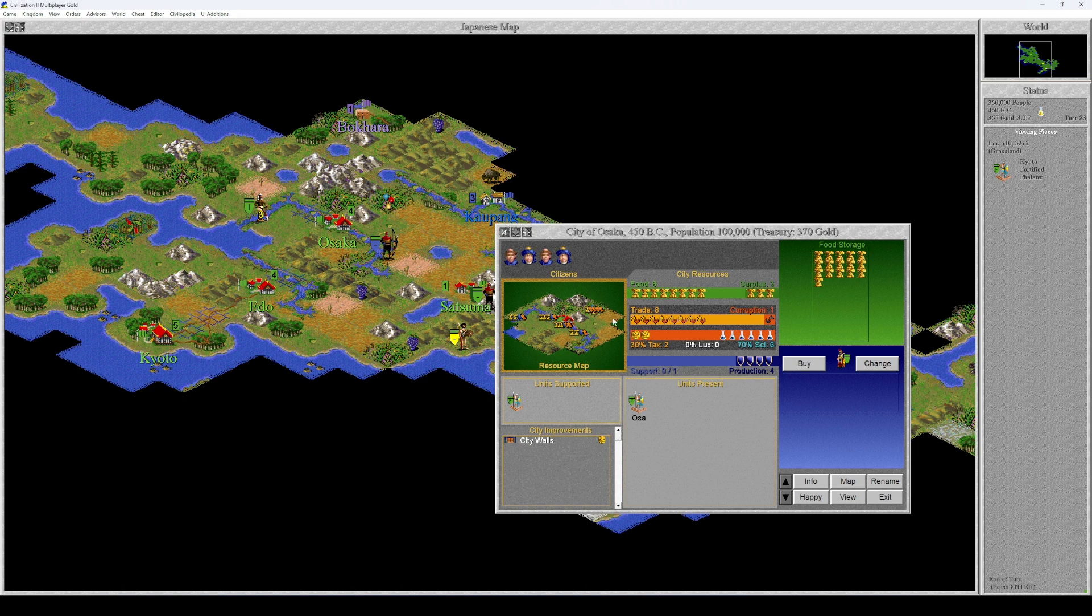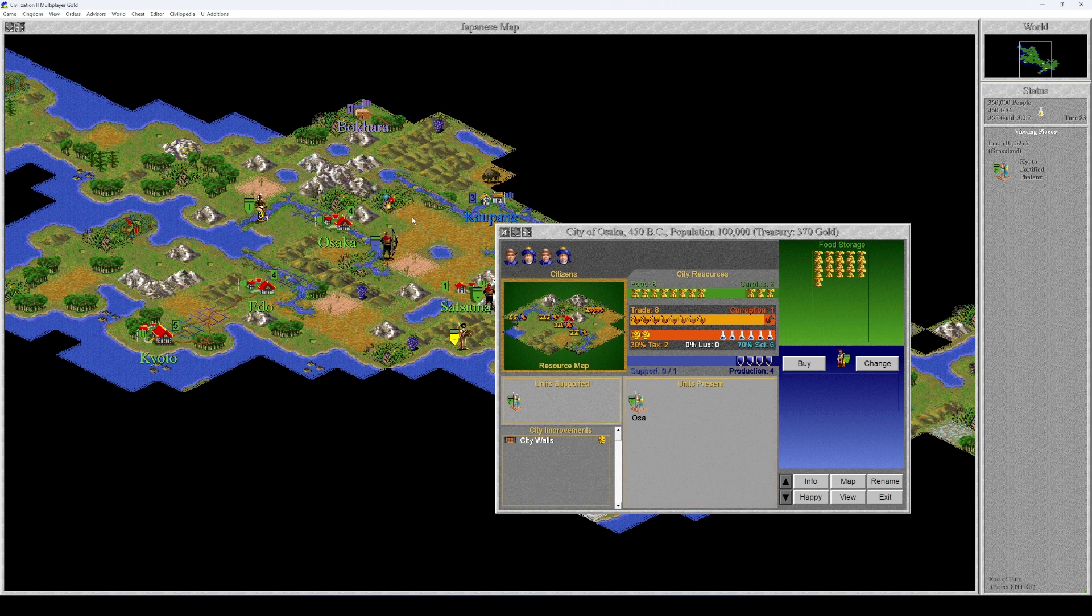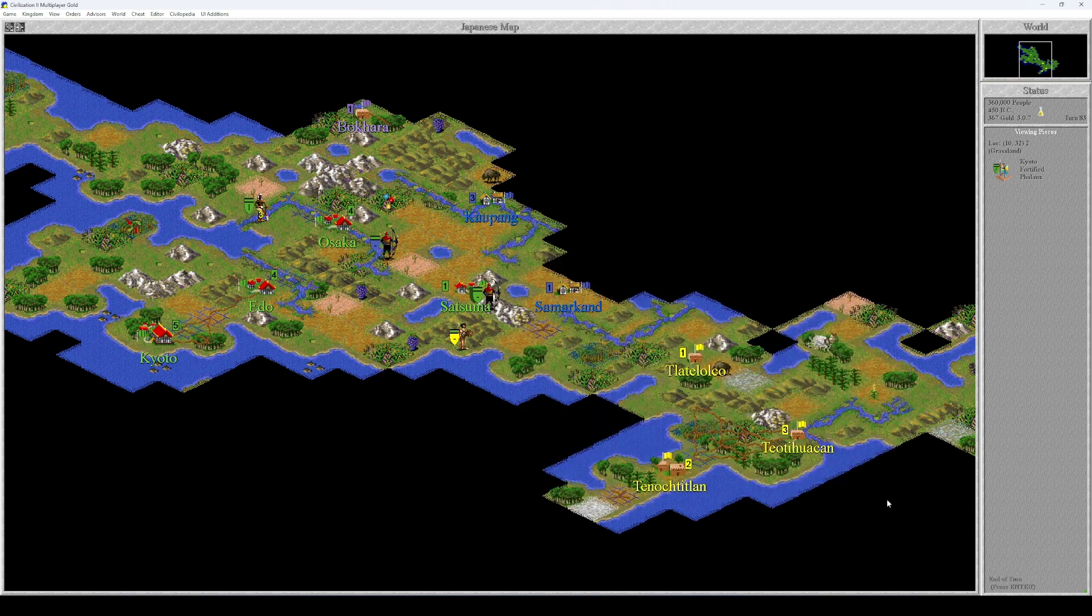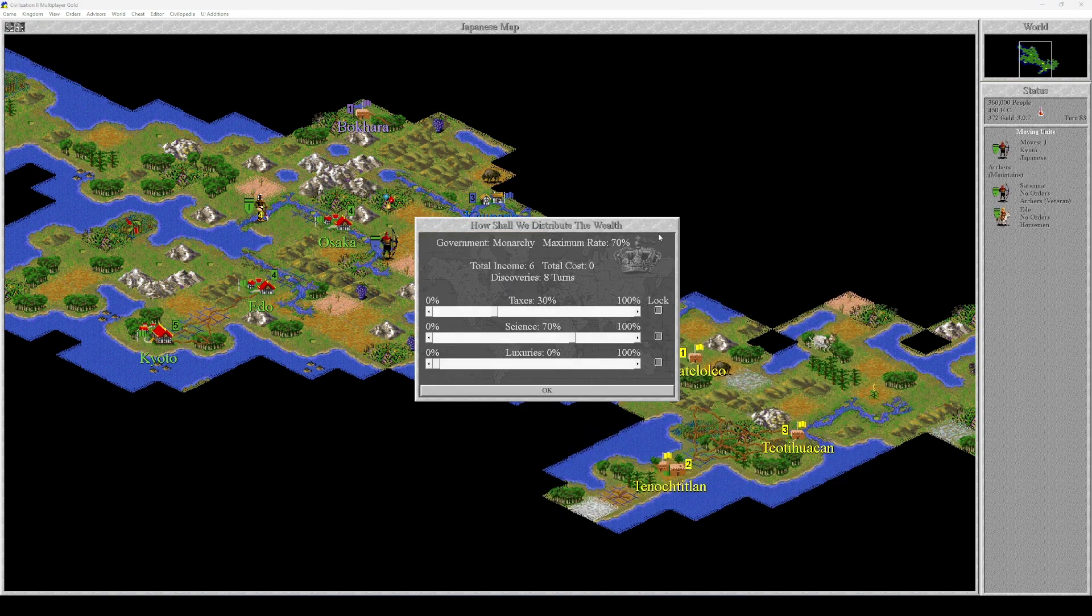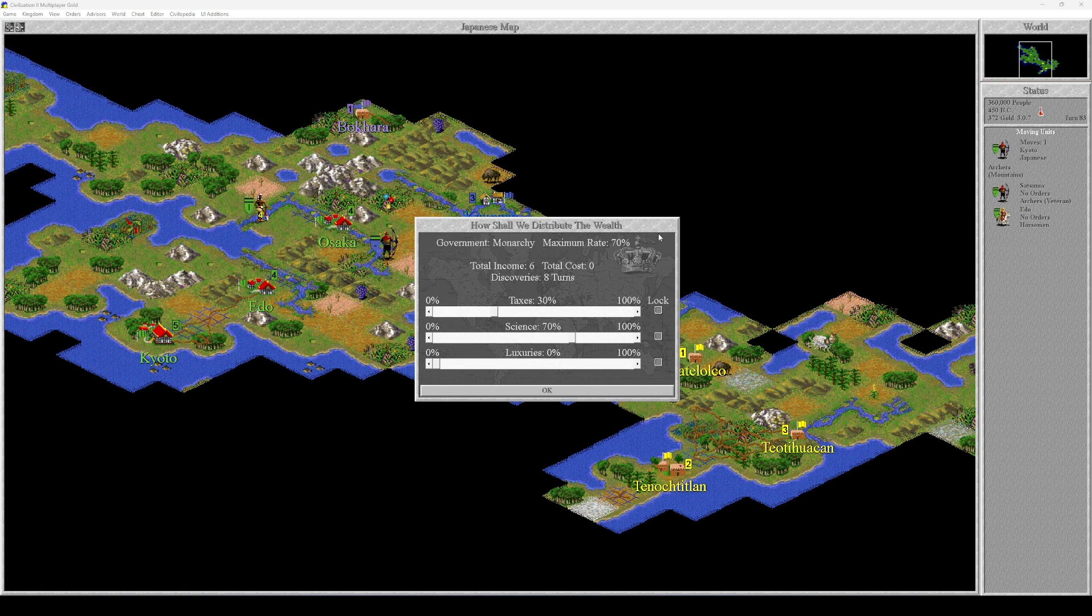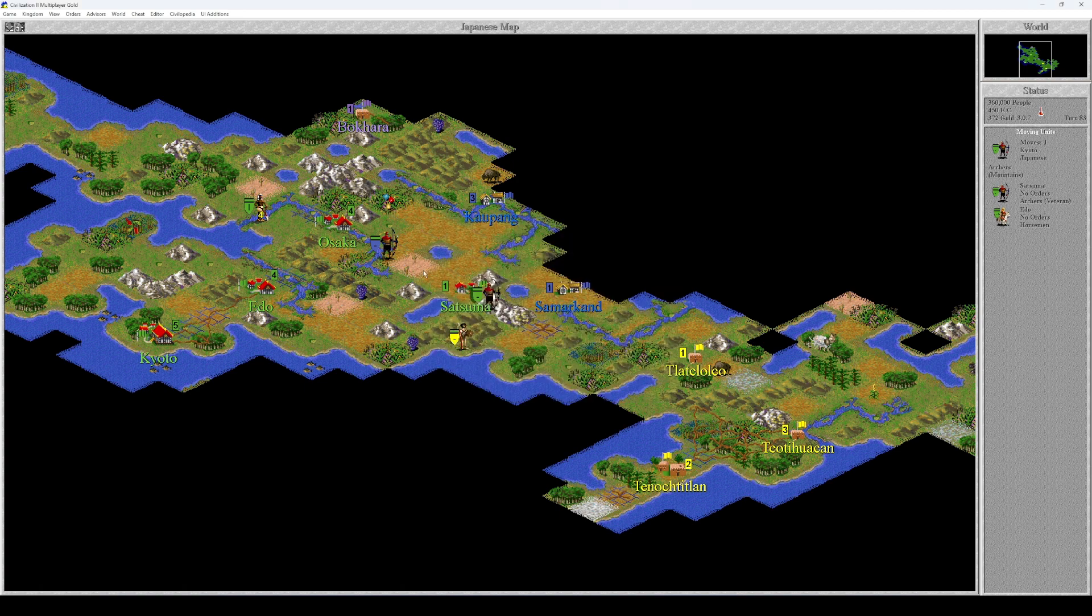The other thing is that this tile produces two food and this only one, but we still have three food surplus even with just one unit of food. I think I'm going to keep this. Let's see, one food and four units of trade, that's excellent. So let's actually see what the tax rate looks like right now. Discoveries every eight turns, fantastic. Total income six with total cost of zero, so we're getting really rich.